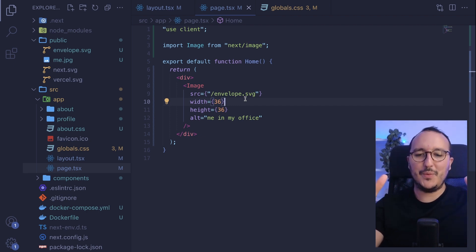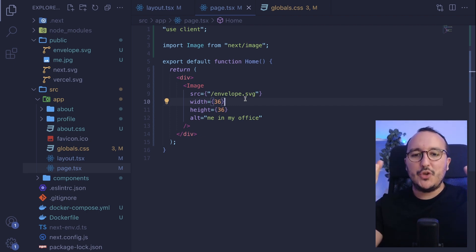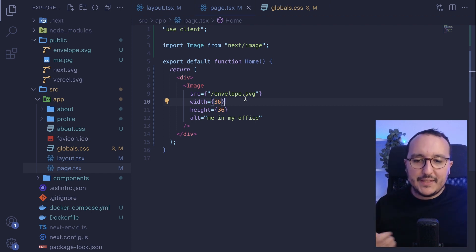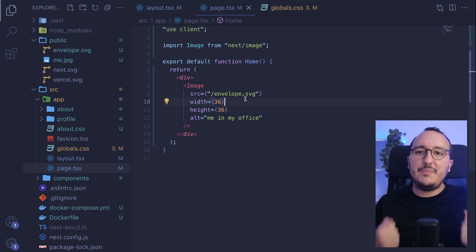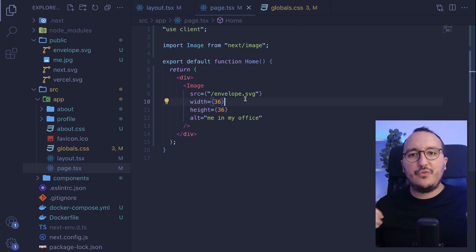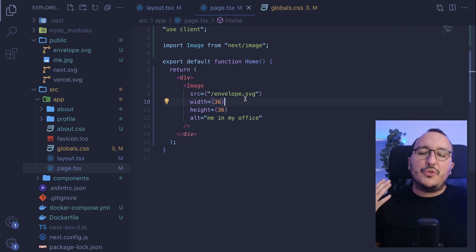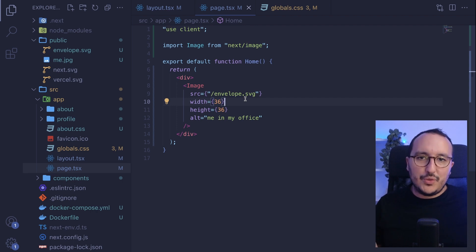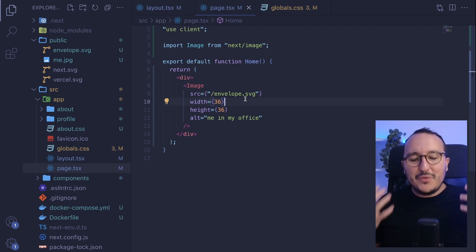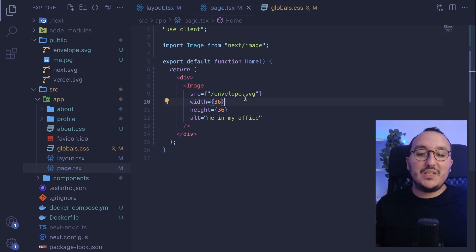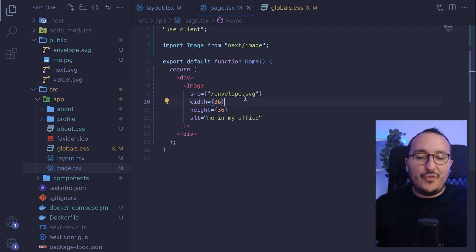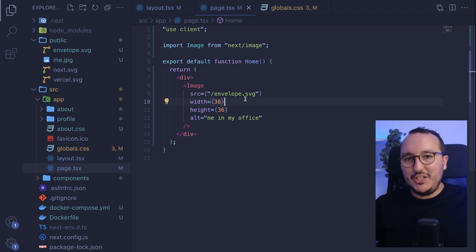So we use Next Image because this component is directly made to do optimization on your images. You can play with different props depending on the size, the quality, and the behavior you want. And you can also use Next Image to display SVG components or other elements beyond just JPG or PNG.